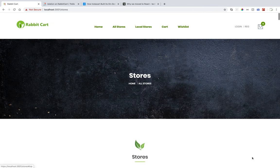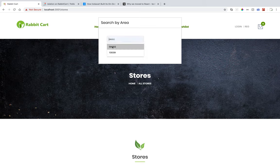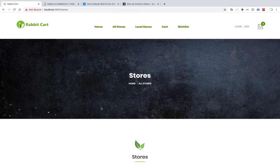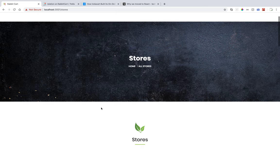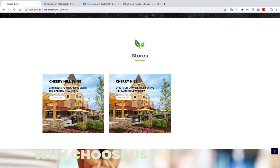If I go up and click on local stores, a modal will pop up where visitors are asked to enter their zip code. We see that we have a filter based on the store's location, and we can select a local store that is near to us.